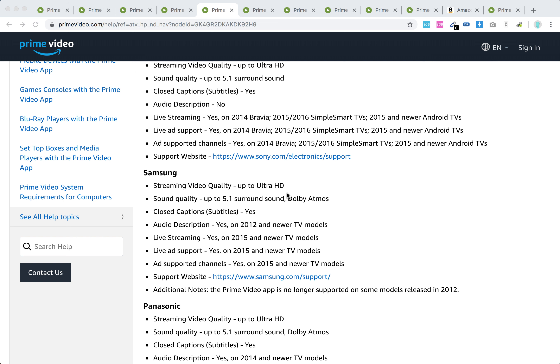Streaming video quality is up to Ultra HD, sound quality with surround sound Dolby Atmos, subtitles yes, and audio description yes, but only on 2012 and newer TV models.